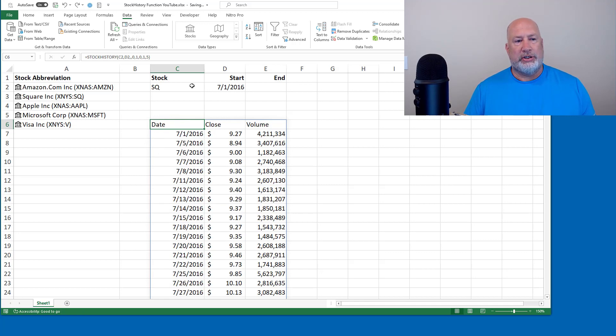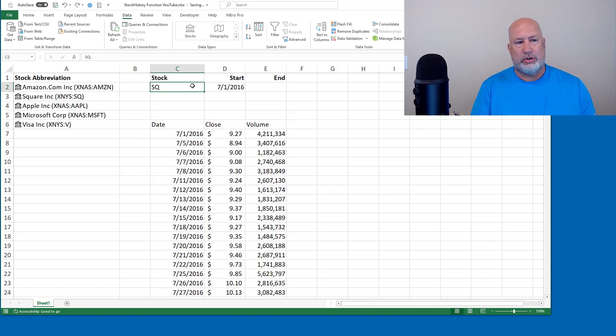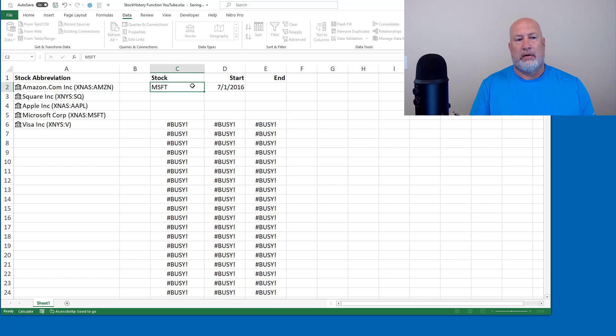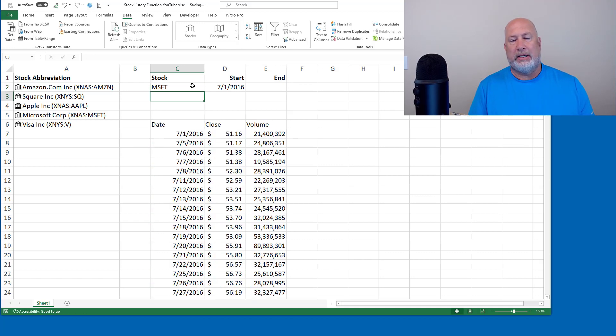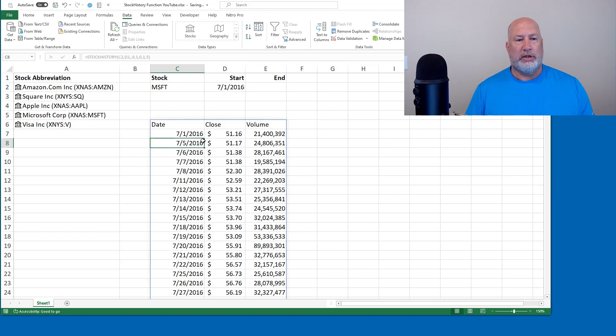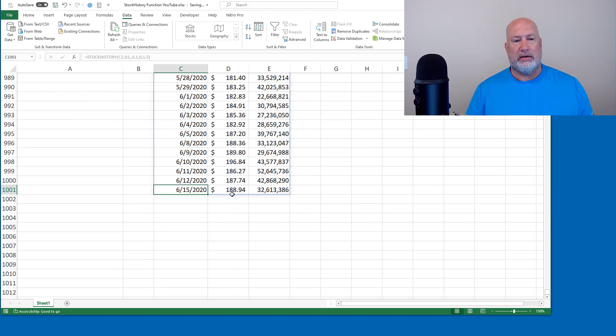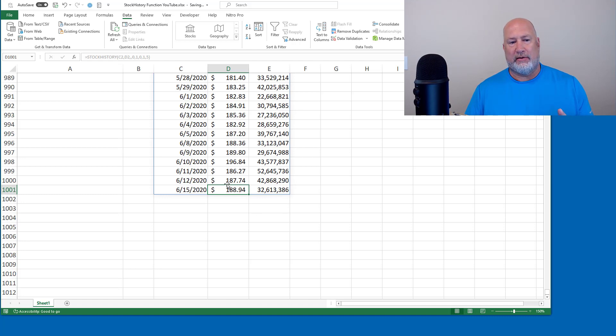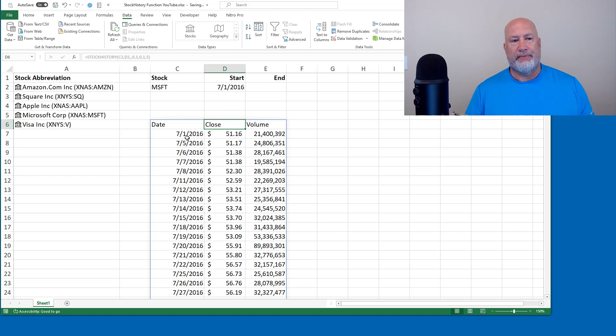If I change this from square, let's go with Microsoft. Busy. I do want to check that close price real quick. Double click. I went and checked this because I like to check my data. That was Microsoft's closing price yesterday. So that is correct.